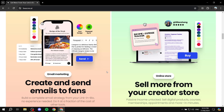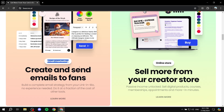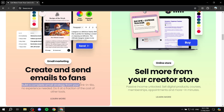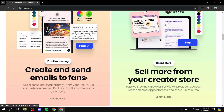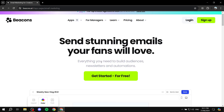You'll need to set up your beacons.ai account and get started for free. There is a free version, but it's going to be very limited in what you can do. You can test out the free version first, and if you feel like you need to upgrade, you can do so. The platform does include email marketing — you can create and send emails to fans and build a complete email strategy from your link in bio.